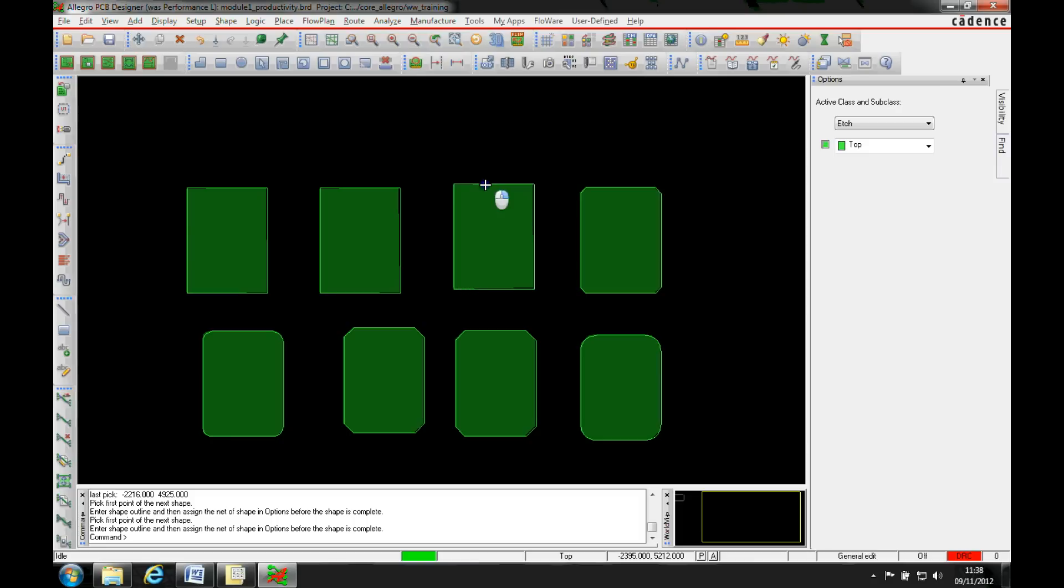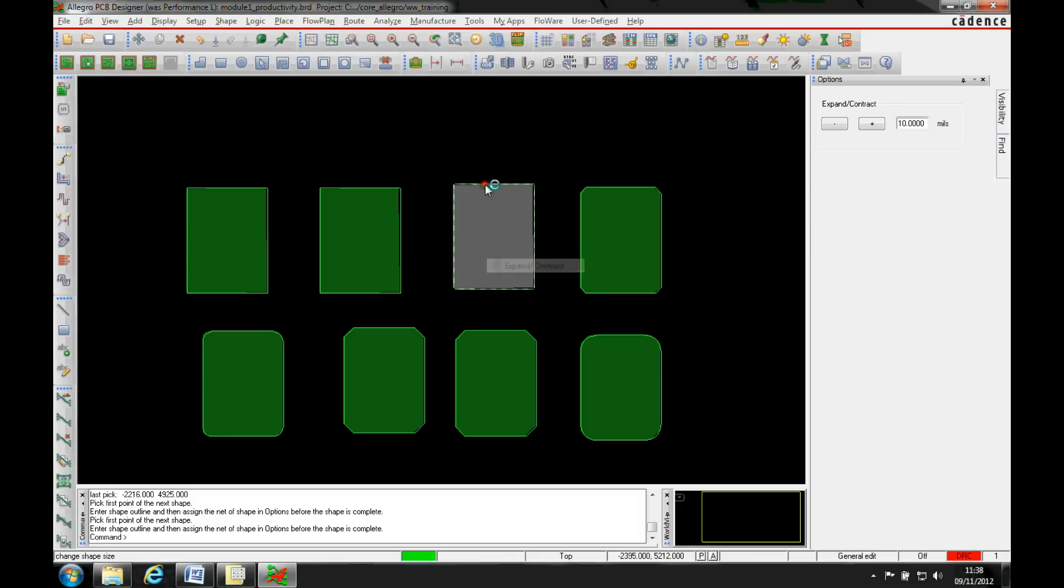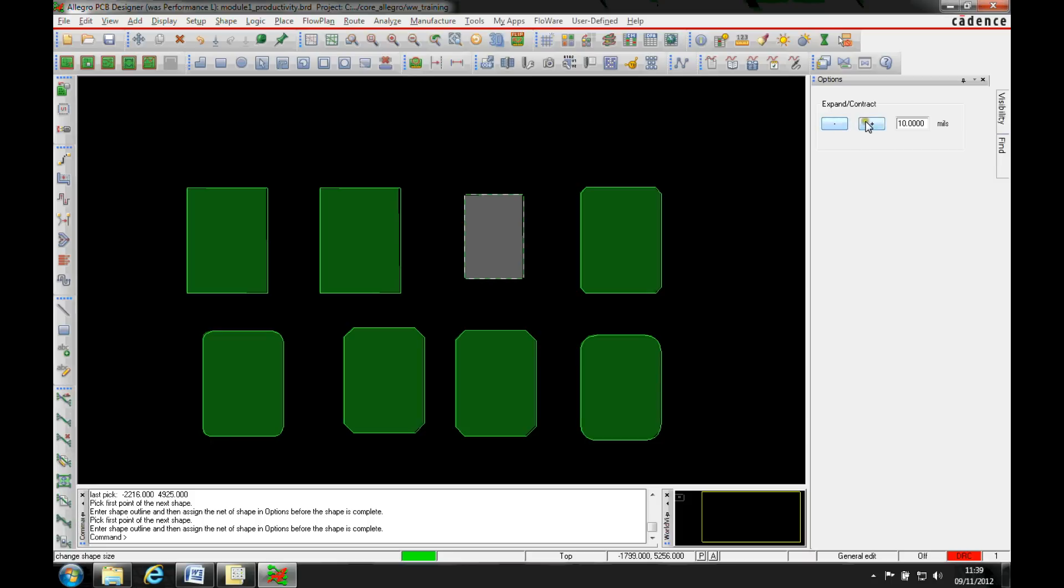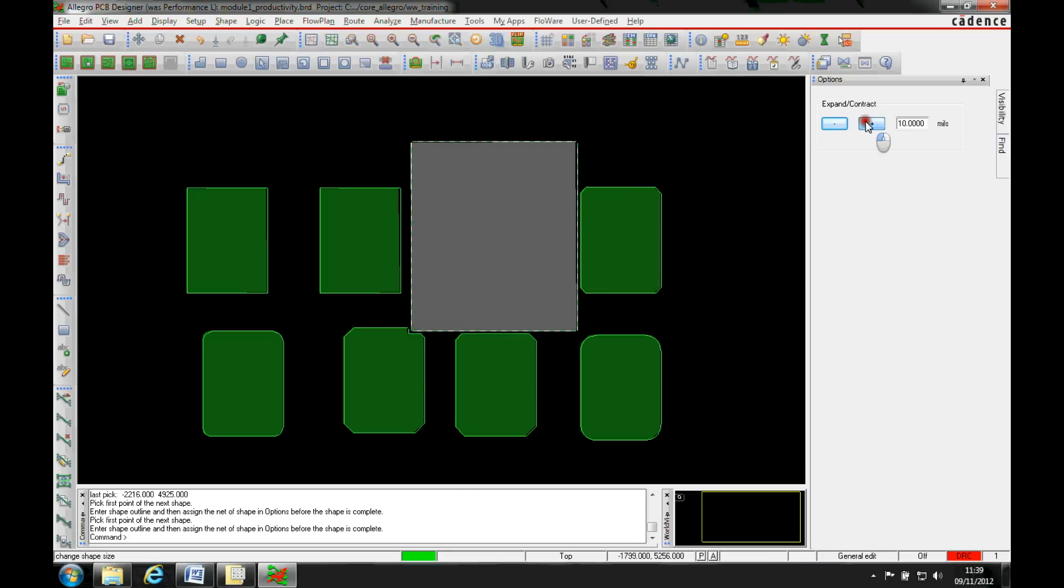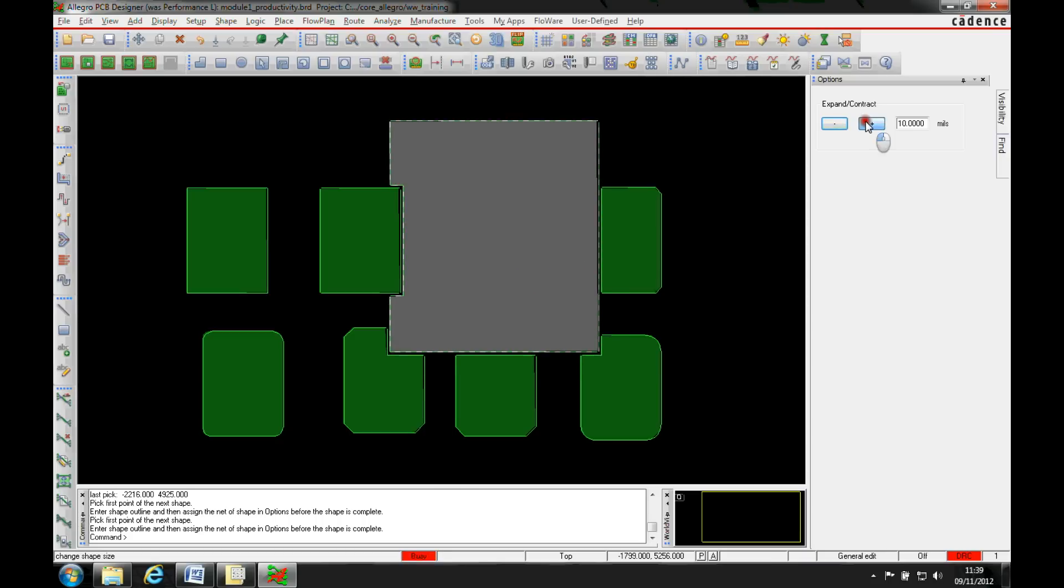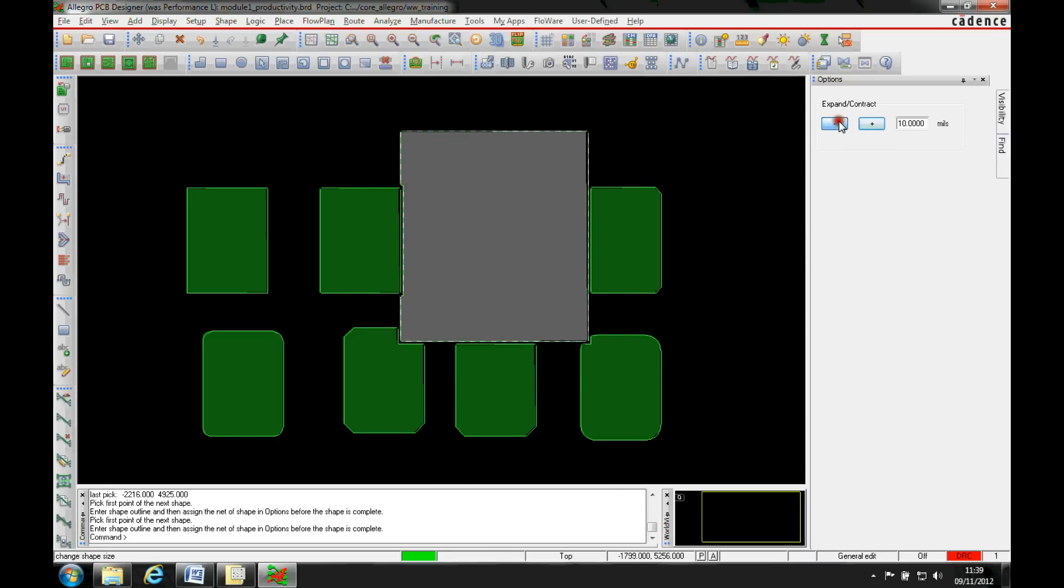So once I've done these, I can now hover over any of these shapes in the general application mode, to the general edit mode, and I've got this expand contract functionality. Again, similar to the way that the expand and contract works in the place replicate, we can actually increase this by a set amount, decrease it, and you'll see obviously the shapes will change depending on which has the priority.